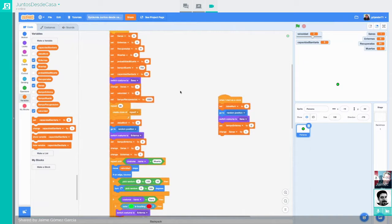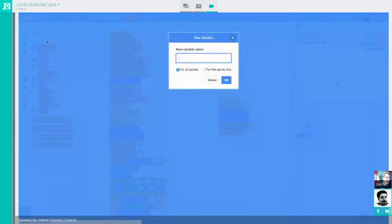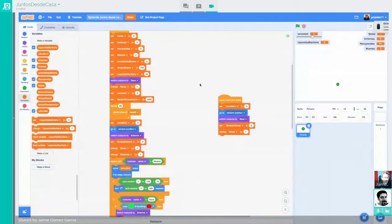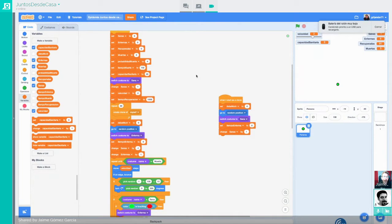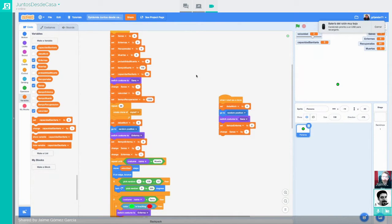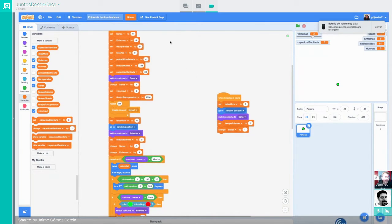Entonces, tenemos una población de 100, vamos a pensar que la capacidad sanitaria a lo mejor es de un 10%. No soy experto en estas cosas, pero no creo que haya camas hospitalarias para un 10% de la población. Vamos a ser benevolentes y ponerle un 20%, pensando en que la asistencia primaria es capaz de atender a muchas personas.